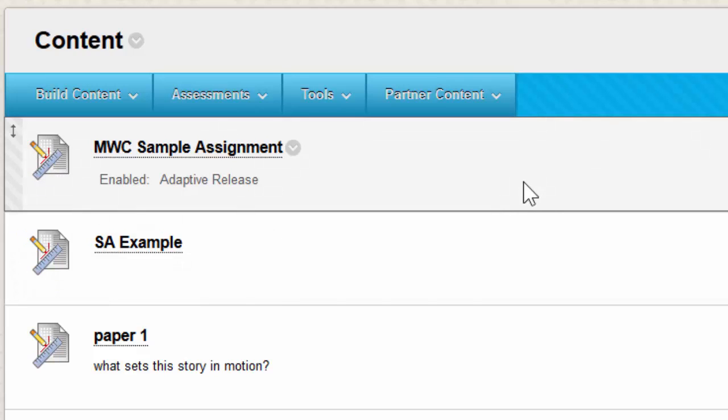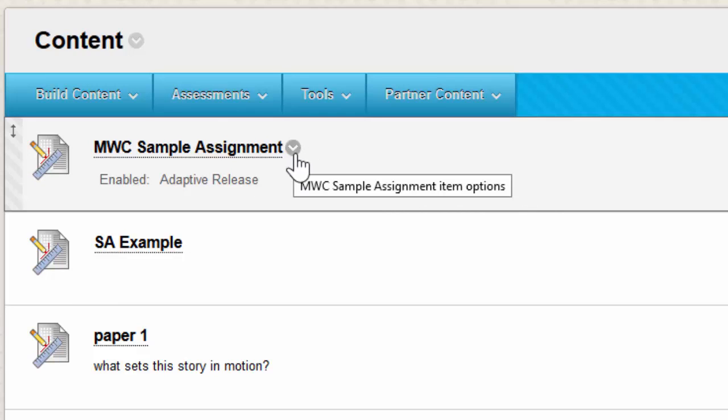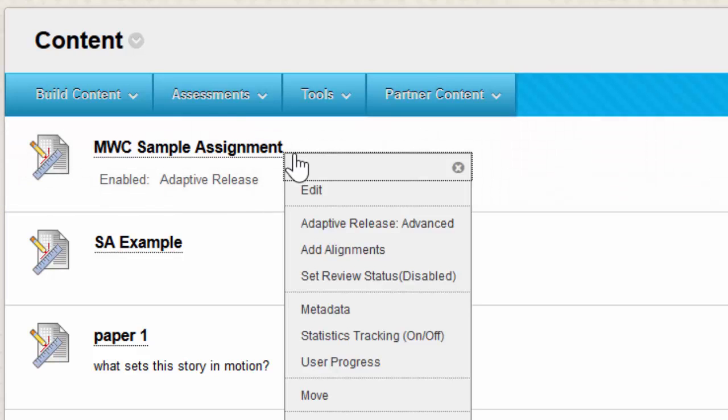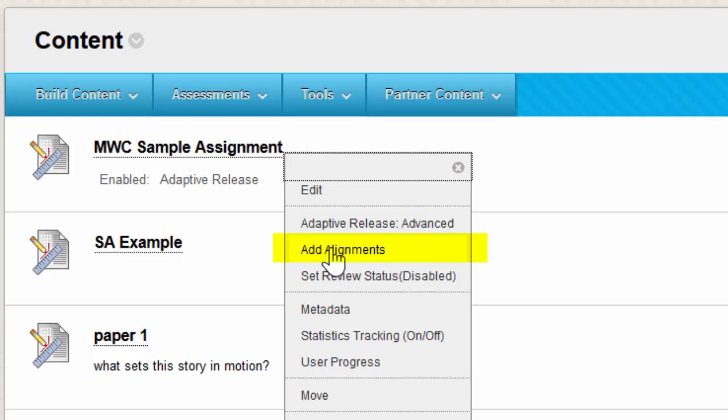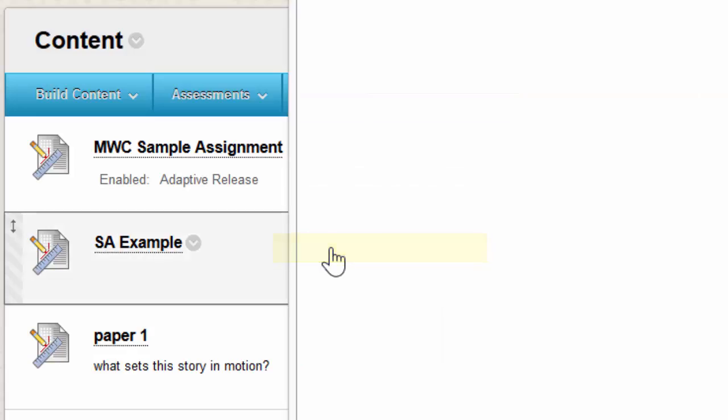What you're going to do is hover over it and you'll see a grey arrow appear, and you're going to click on that grey arrow. On the drop down menu, you're going to click add alignments.